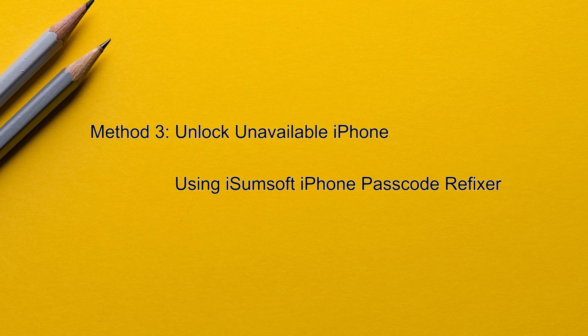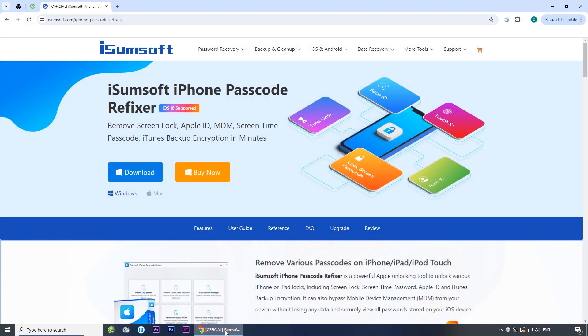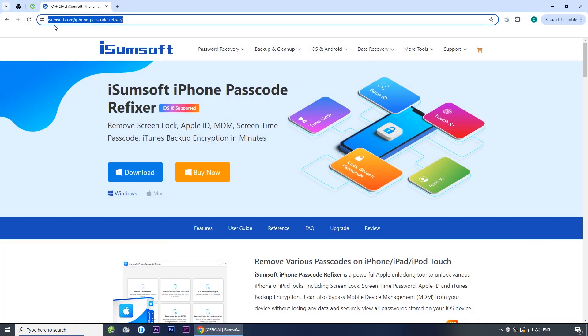Method three: unlock unavailable iPhone with iSumSoft iPhone Passcode Refixer. If none of the previous methods work for you, this is another good alternative. First, make sure iTunes is installed on your computer, but you don't need to use iTunes. Then, download and install iSumSoft iPhone Passcode Refixer on your computer. This is a professional and reliable iPhone unlocking tool that helps you unlock disabled and unavailable iPhones in minutes. You can click on the link in the description below to download it.